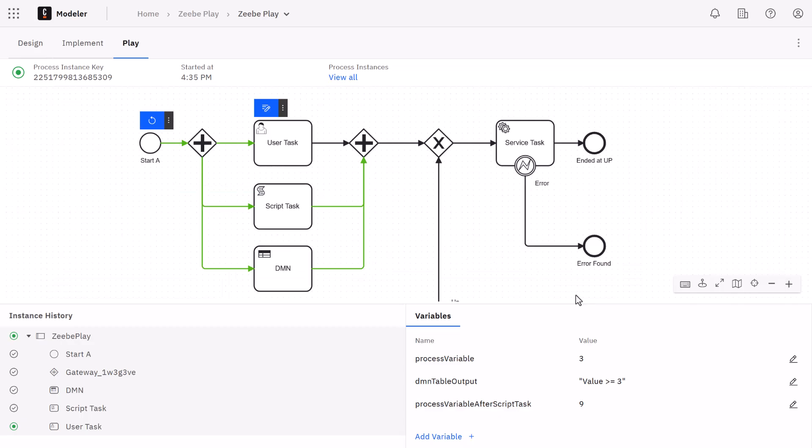Alright, so the process is now running. Notice that the business rule task executed automatically. This is because it simply executed the DMN table that's associated with this task that's included in the project. Same for the script task. It'll run whatever script you have configured in the task.